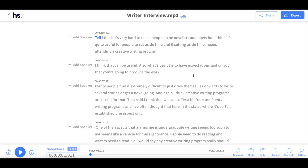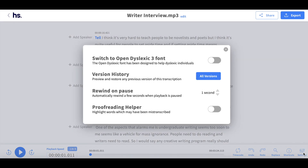From your dashboard, the proofreading helper can be activated by clicking on the bottom right hand corner and selecting settings. There you will see the proofreading helper and click on it to activate it.